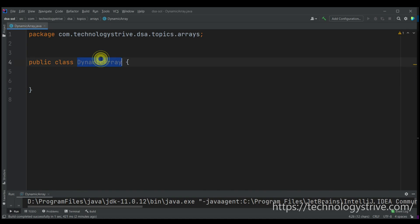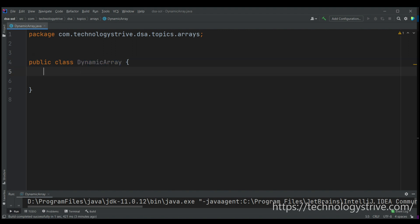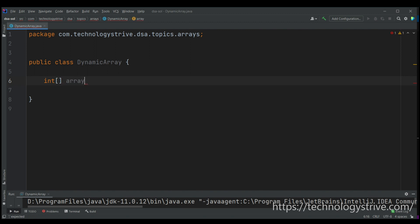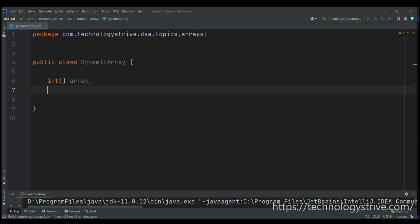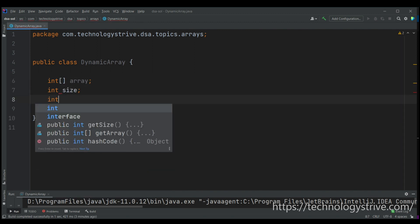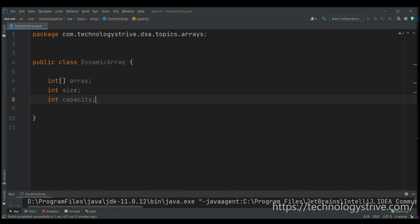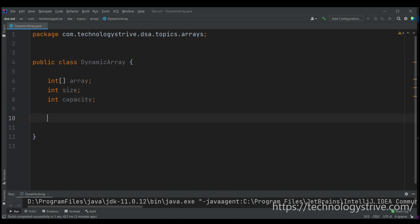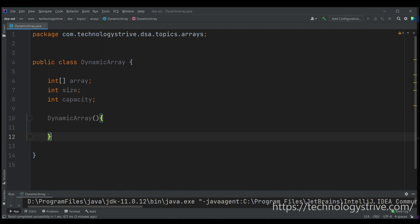Now let's see the code implementation in Java. The class name I've given is DynamicArray. First we declare the variables: one is the array (our dynamic array), one is size, and the third is capacity. We need to initialize these, so we'll create a default constructor.